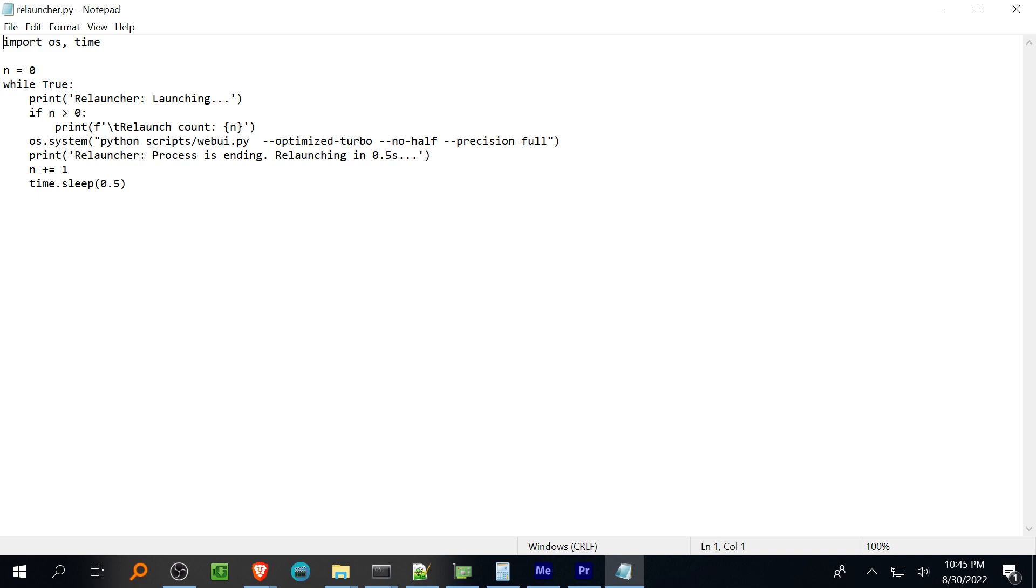If you have a 1600 series GPU you'll also need to use the no half flag or the model will spit out data type errors and you'll also need to use the precision full option or your output will be a bunch of green error PNGs.